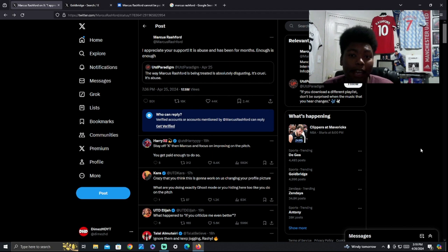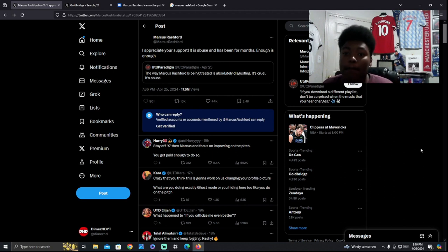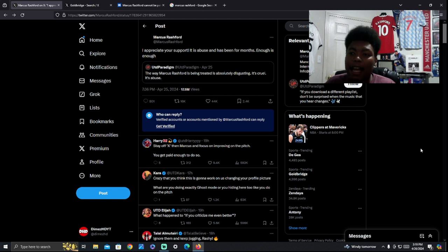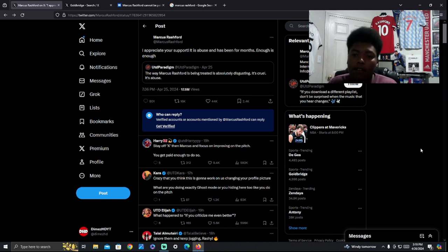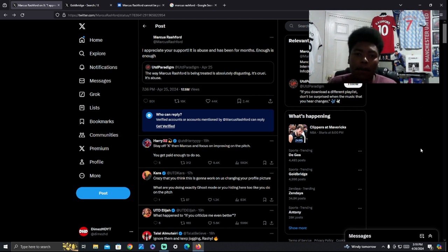Mark Goldbridge had some things to say. A lot of journalists had some things to say. We're going to be talking about that in this video. So yeah, let's crack into it. First things first, roll the Mark Goldbridge clip.